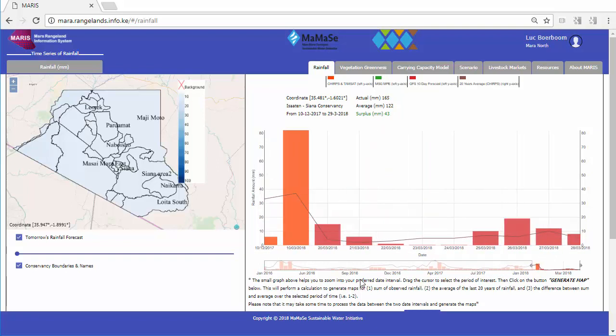With these scenarios, they explore how to prevent the massive impact of droughts.